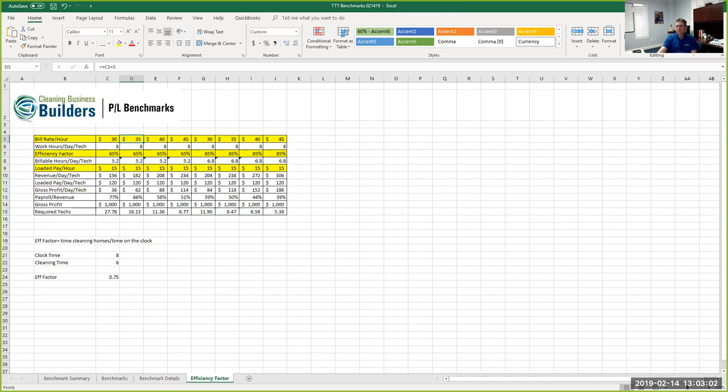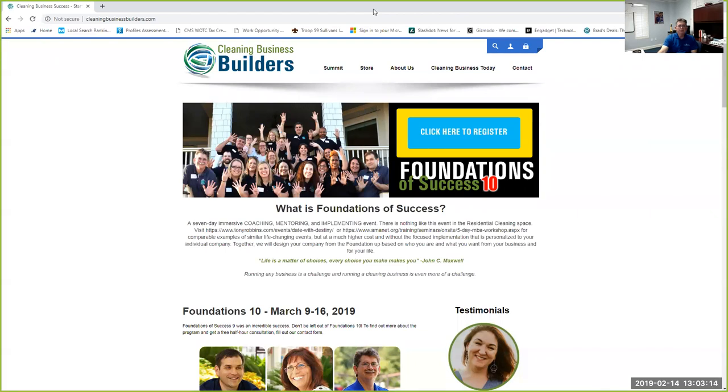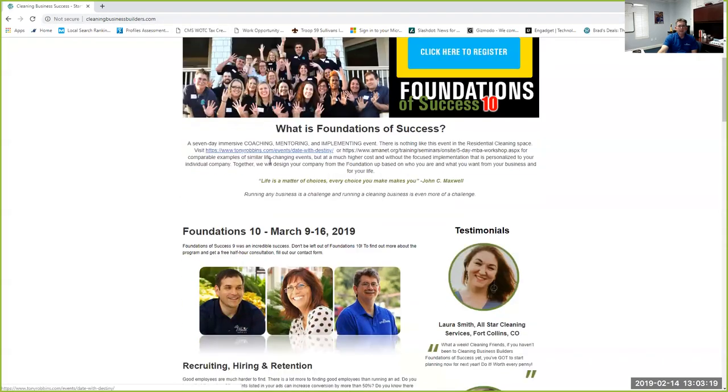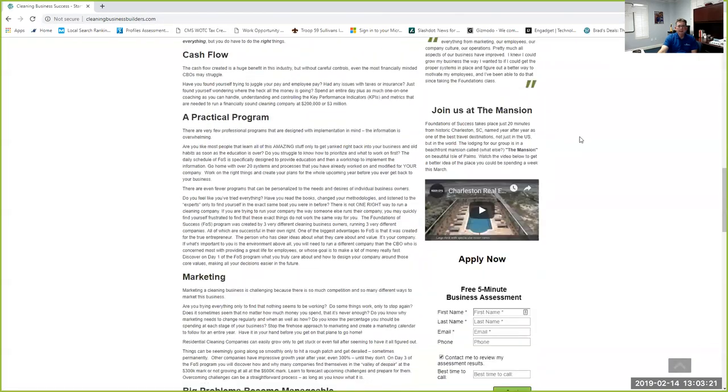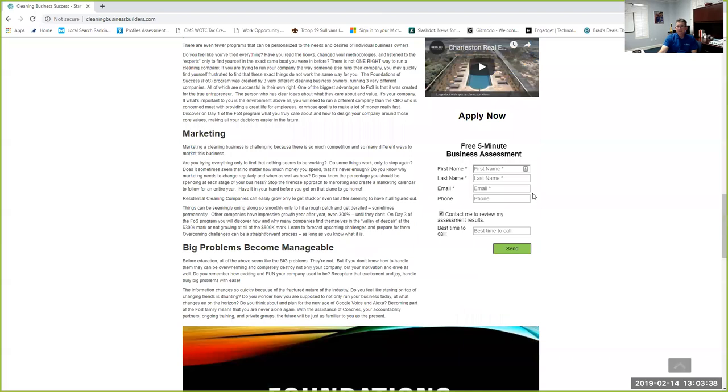So we are pretty much out of time. Are you going to share the spreadsheet? I can. If anyone has an interest, we can certainly do that. I guess the easiest way to do that would be to cleaningbusinessbuilders.com and down here in the bottom, it says five minute business assessment. If you give us your name, email, phone number, just say benchmarks and we'll know that you want our spreadsheet and we'll get it to you.